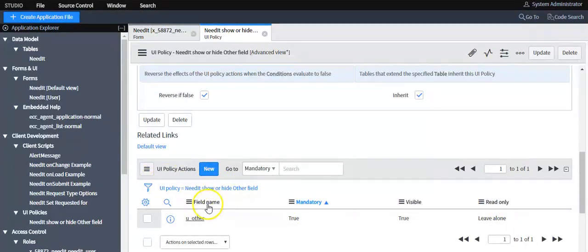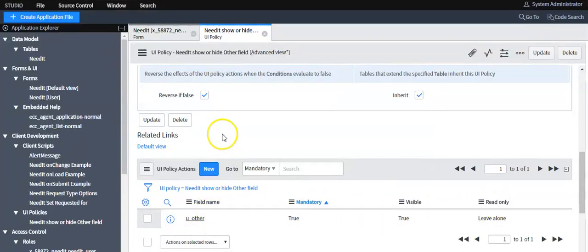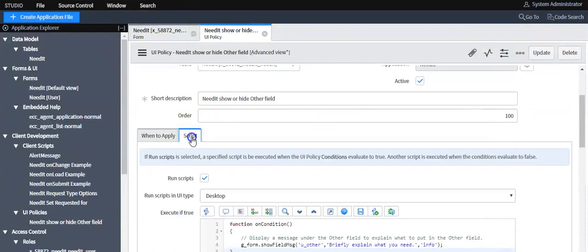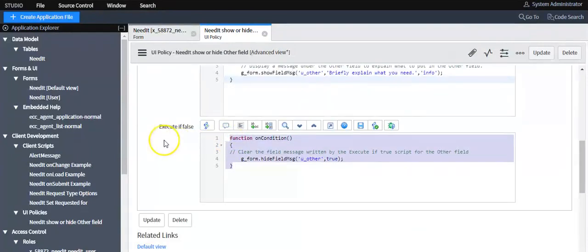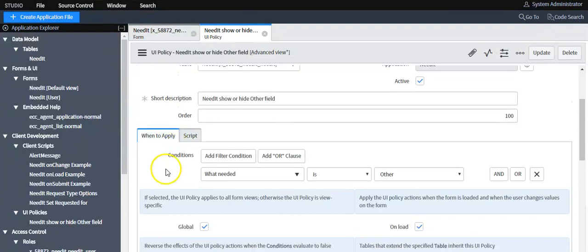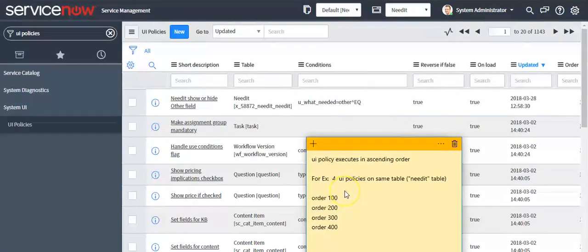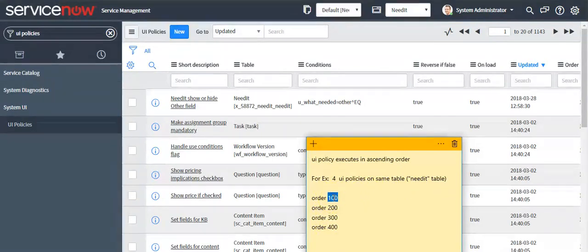Scripting is required when you are writing business logic other than setting field attributes. If you want to set attributes like mandatory, visible, or read-only, you can write a UI policy action. For anything else, you can write scripts in UI policies. UI policies execute in ascending order — for example, if you have written four UI policies on the same table, the UI policy with order 100 will run first. This is how we create UI policies in a ServiceNow instance.